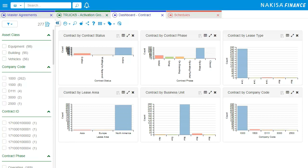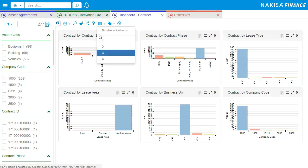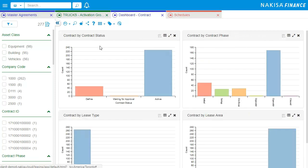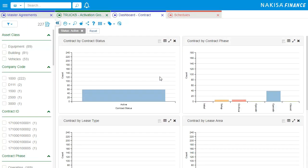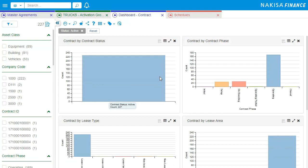Various dashboards are available to analyze and drill down into your contracts by multiple criteria, including contract status, data fields, lease type, and more.